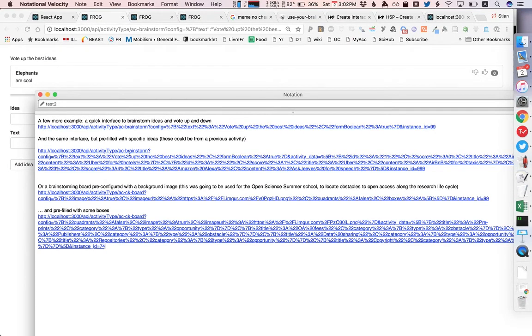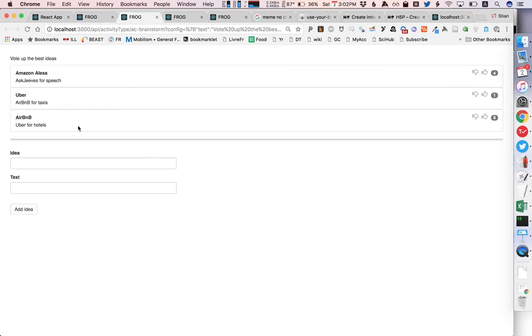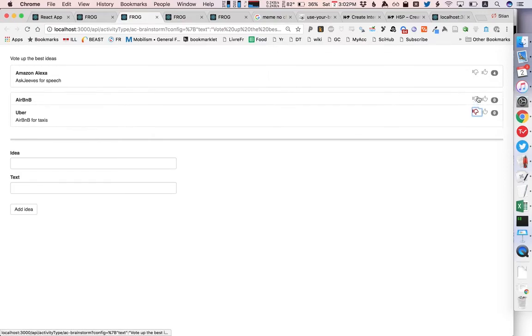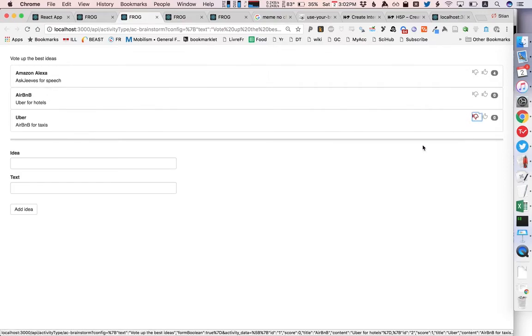But we can also begin this activity with a list of ideas that we want the students to access so we simply add that to the API call and in that way we already have several ideas and the students can now collaboratively vote them up or down or add more ideas depending on our configuration.